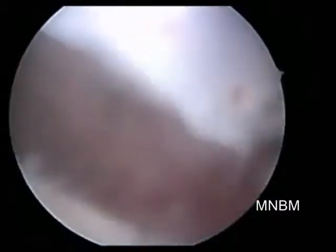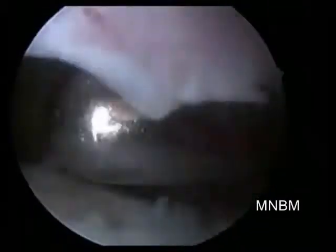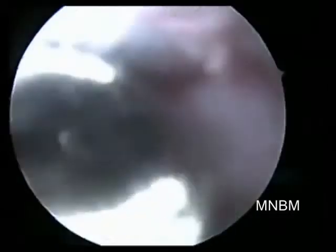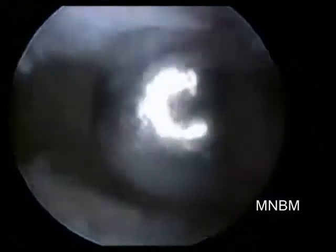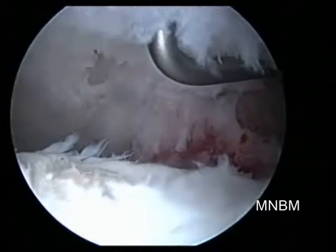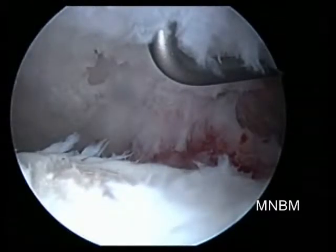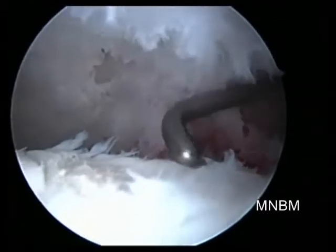The first instrument that comes in is the shaver, which takes off debris and part of the damaged labrum, improving the visualization space in the hip joint.